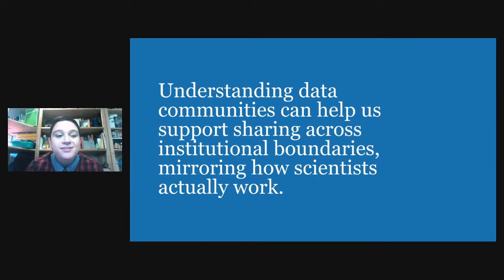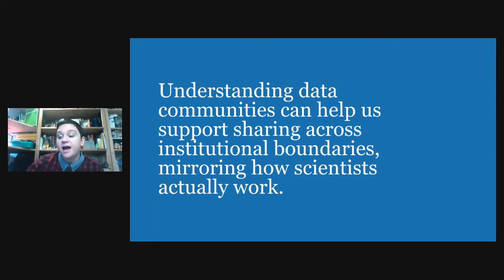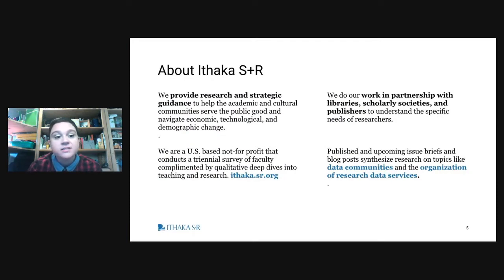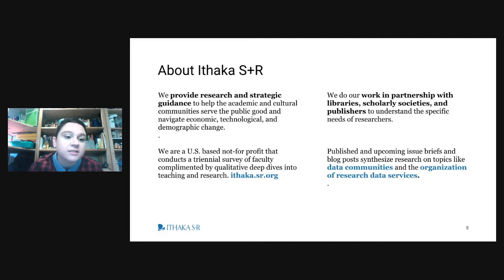GISAID is important because it is an example of a data sharing community. Understanding data communities like this is really important for supporting open science, because it involves supporting the work of scholars across institutional and geographic boundaries, and it mirrors the way that scientists actually work.